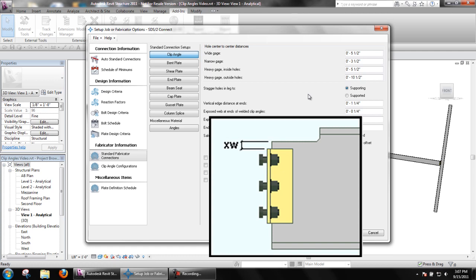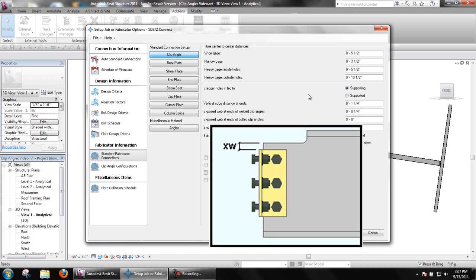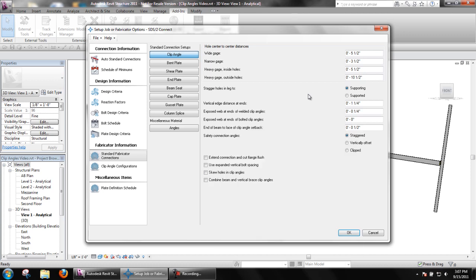Exposed web at ends of welded clip angles and bolted clip angles sets the distance from the top or bottom of the clip angle to the cope on the supported beam. For welded angles, make certain a sufficient distance is used to allow the clip angle to be welded to the beam web.